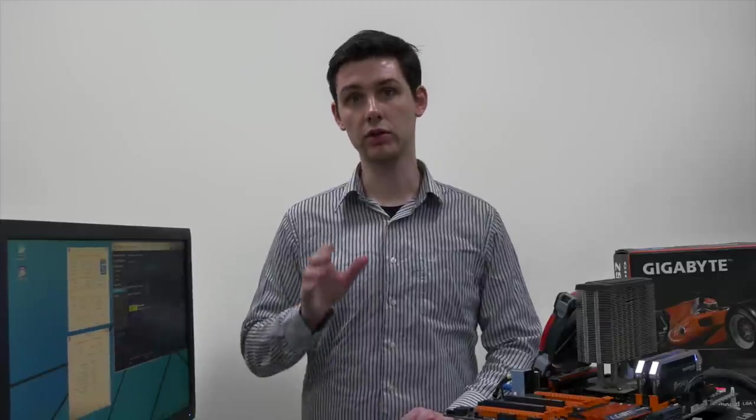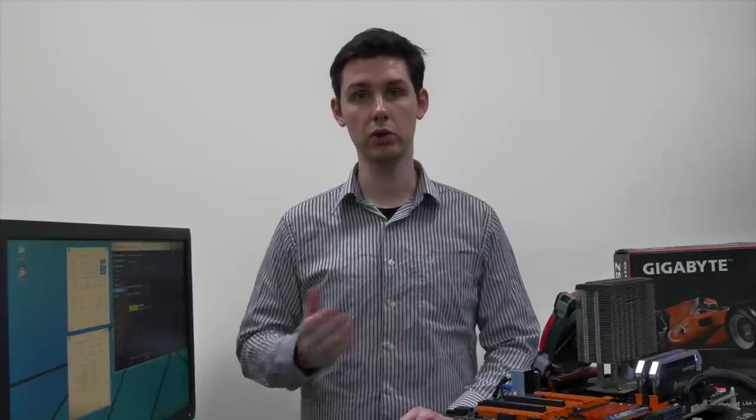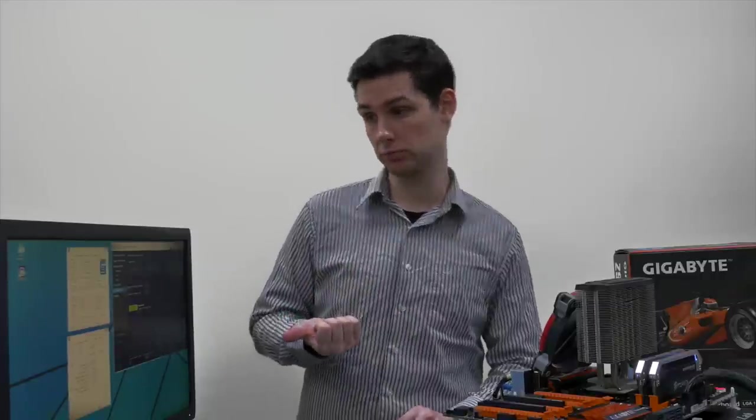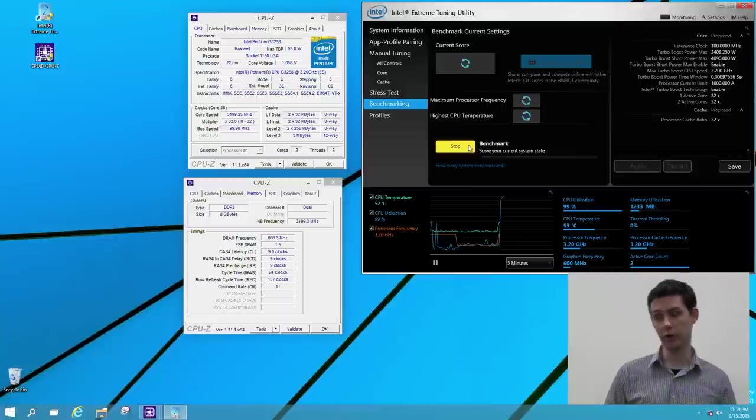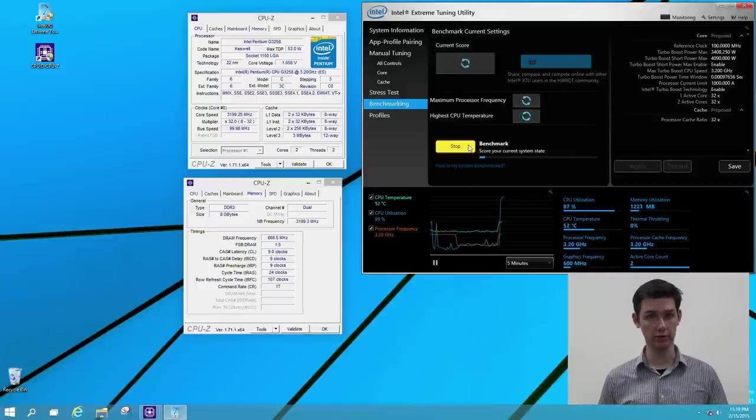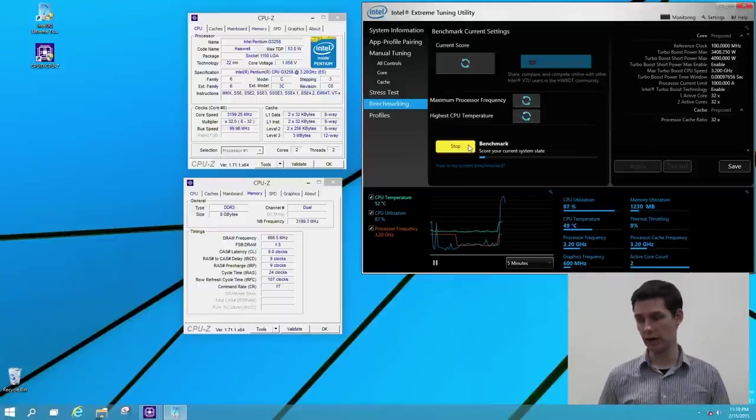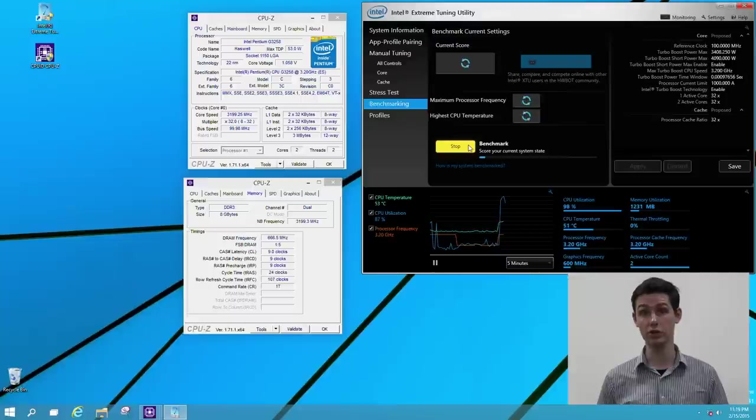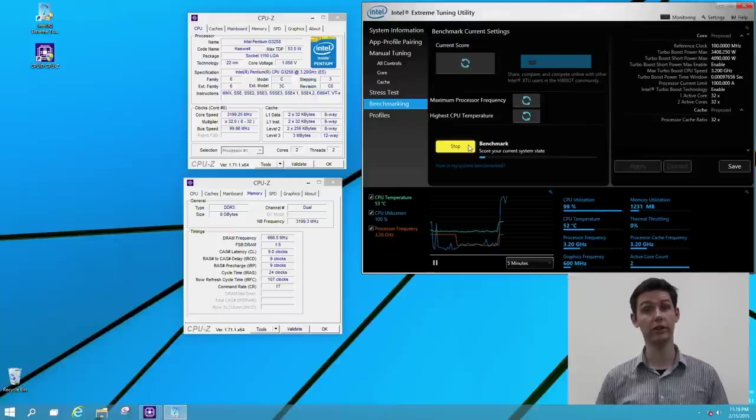So during the benchmark, you can use the monitoring information to determine if your CPU is overheating or not. Right now, as I look at the screen, we're running at 53 degrees centigrade, which is totally fine. And our CPU frequency is at 3.2 GHz, which is also fine.